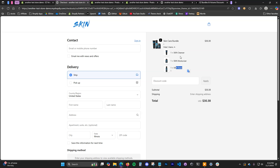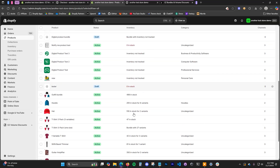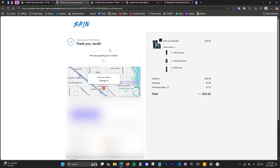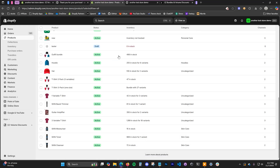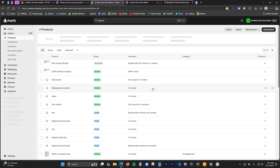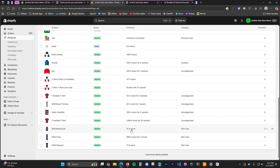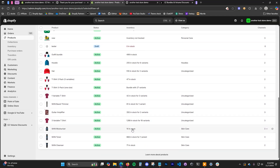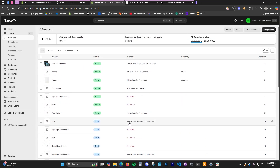Unless you have 'continue selling when out of stock' enabled on all these products, then you can continue selling. The inventory syncs up perfectly. We can see there's 15, 969, and 72 in stock of each of these individual products. If we place an order, each one will go down by one. After placing the demo order and refreshing, we now have 14, 968, and 71 — each inventory level updated accordingly. The bundle product shows 14 in stock because it goes off the lowest-stock product inside the bundle.